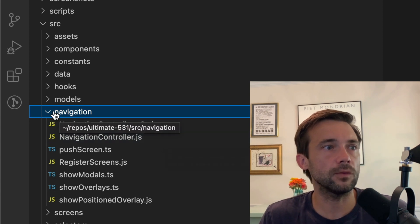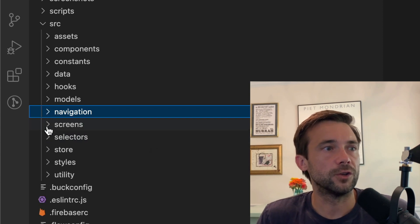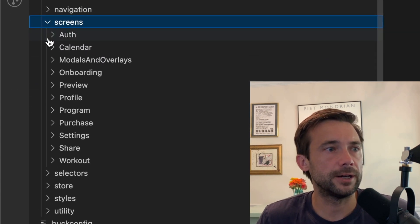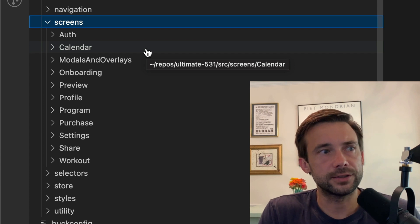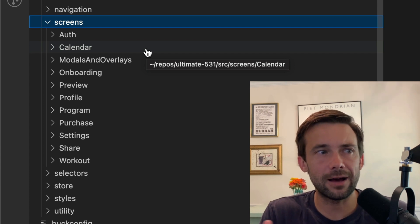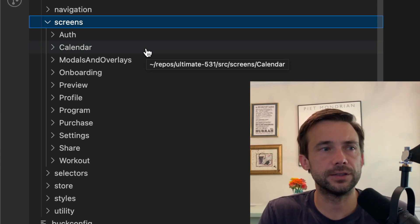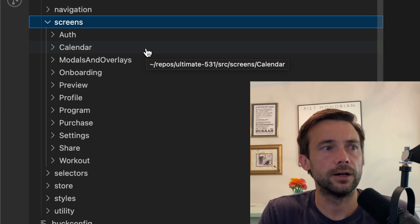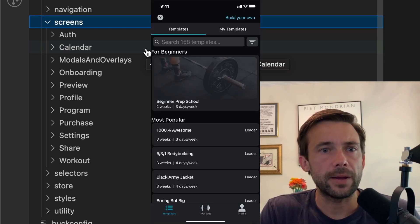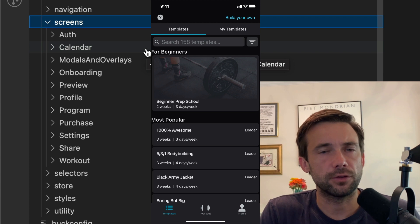So screens—it's kind of organized a little bit on how the app is laid out. So the app has three tabs.